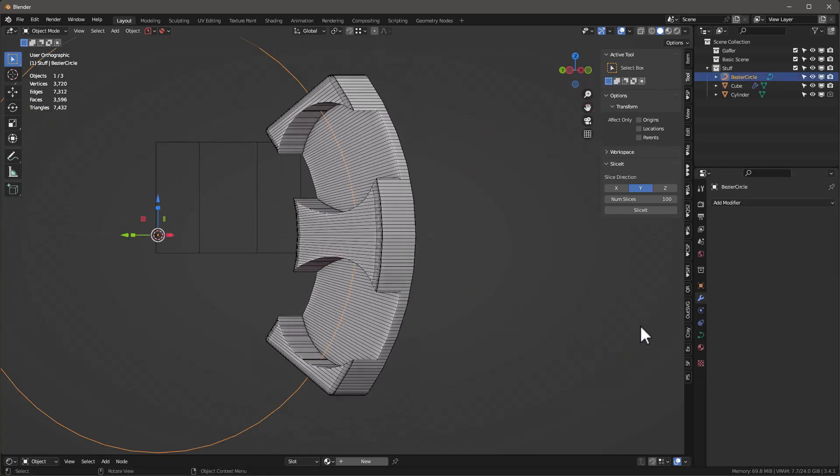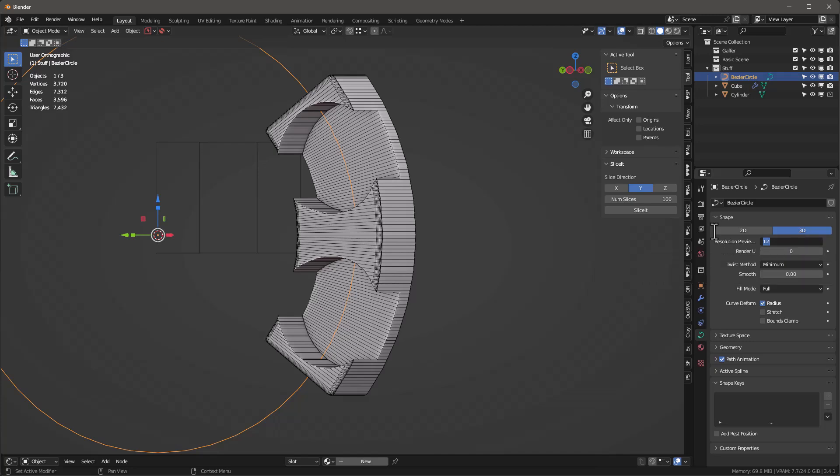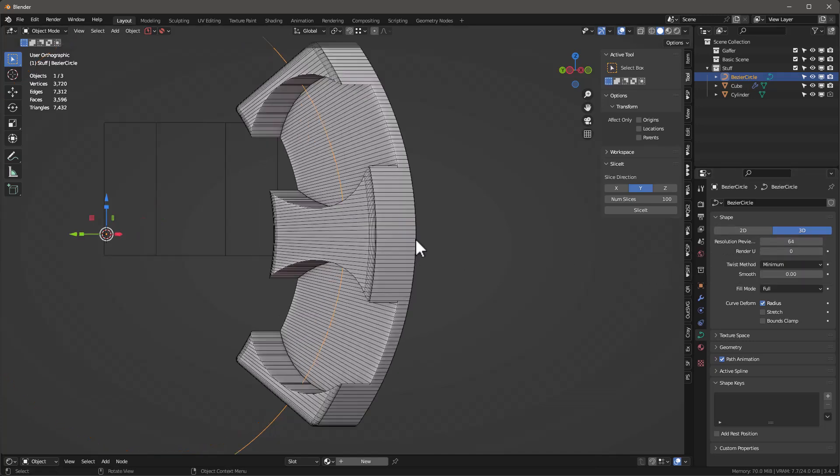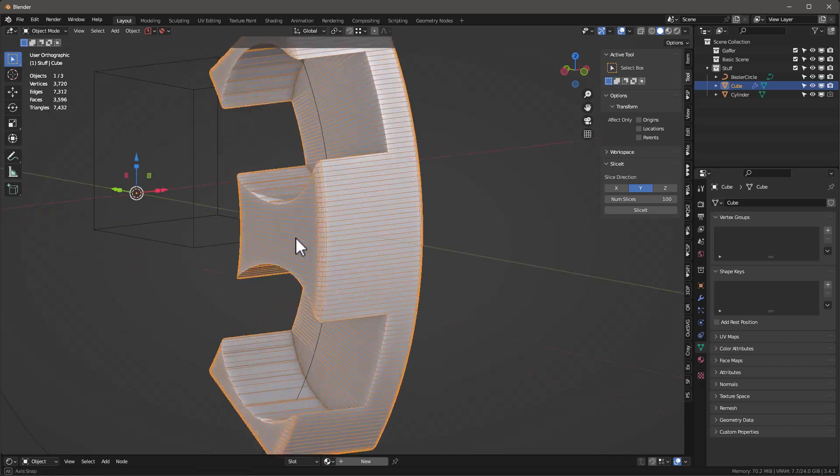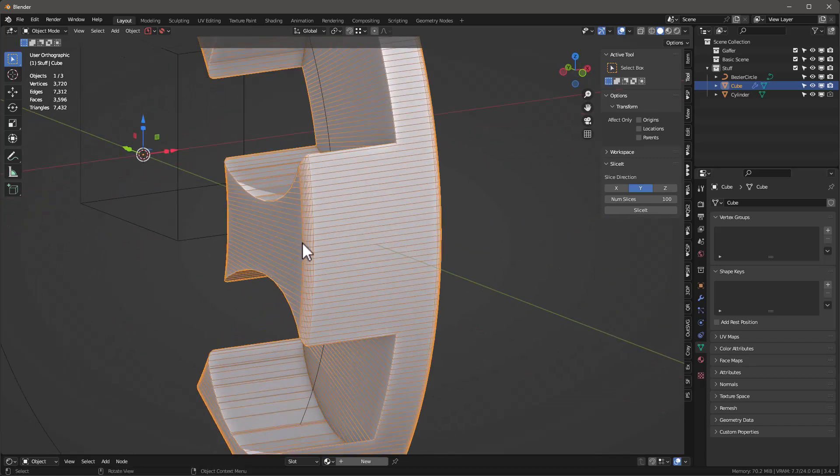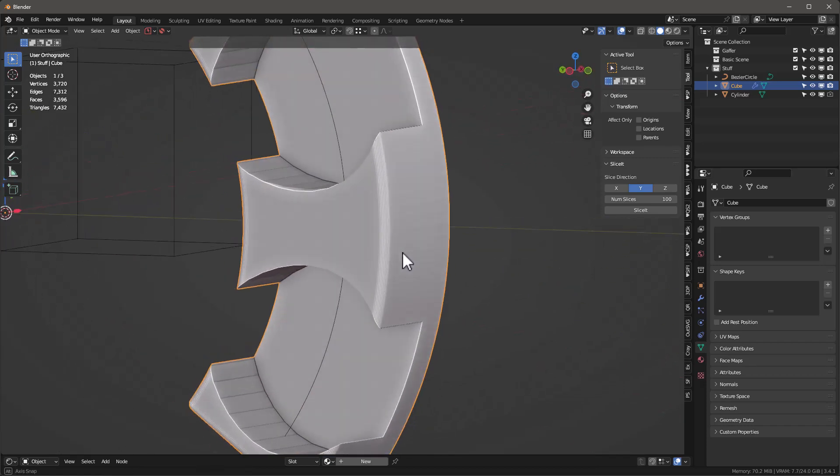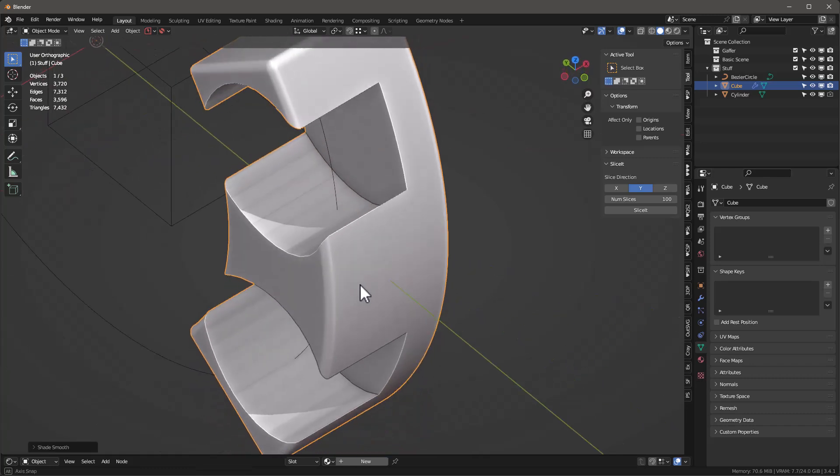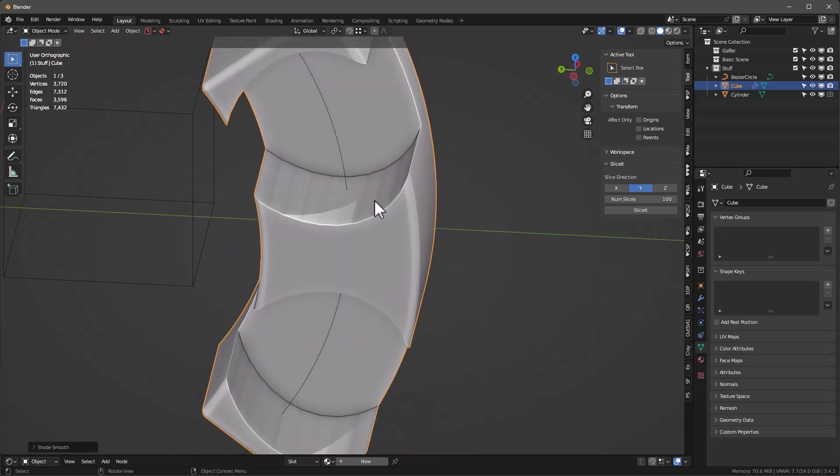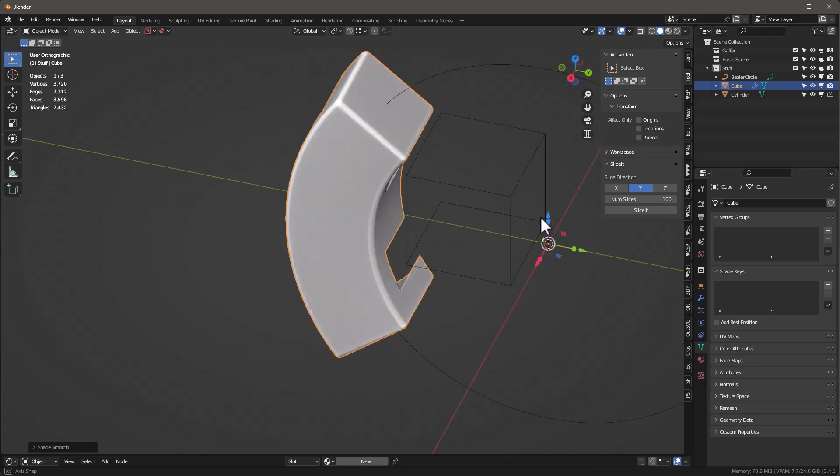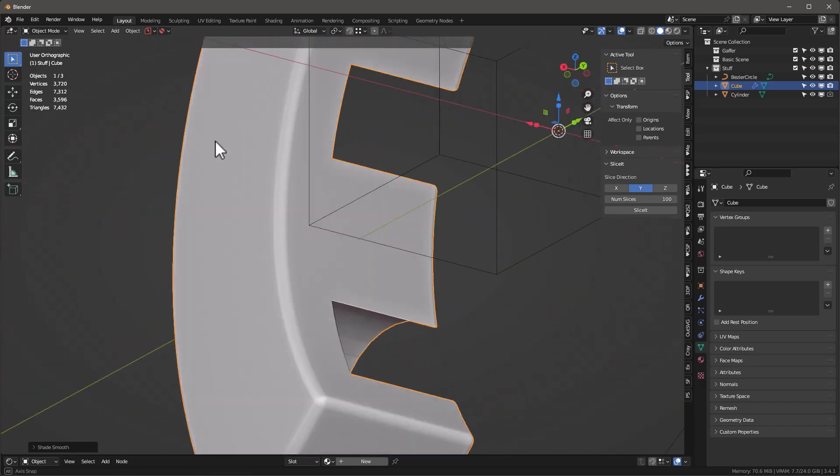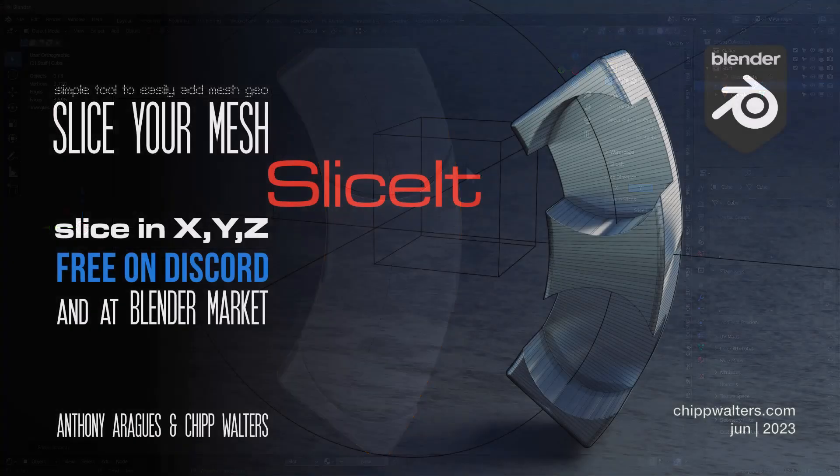You can affect that by adjusting the curve. If we go into the curve properties and instead of 12 let's do 64, you'll see that gets rid of that faceting quite nicely. Let's turn off wireframe. This faceting was part of the cylinder, by the way - we didn't add enough faces in there. But anyway, just to give you an idea how that works.